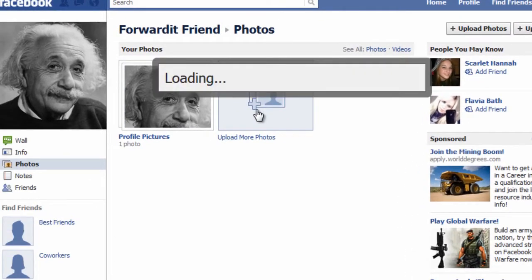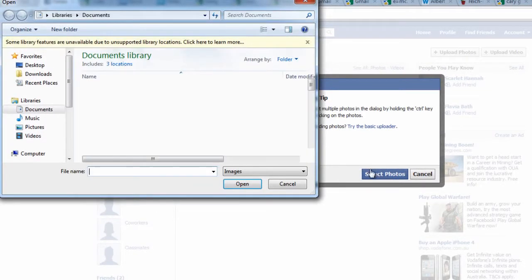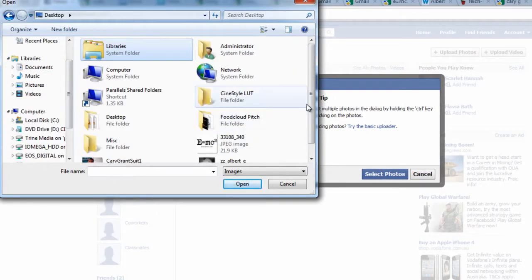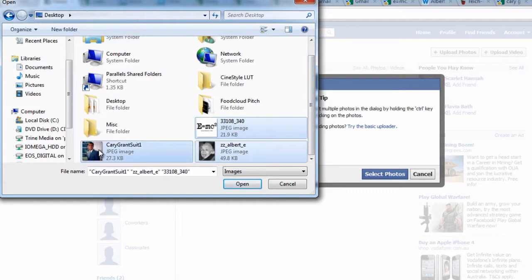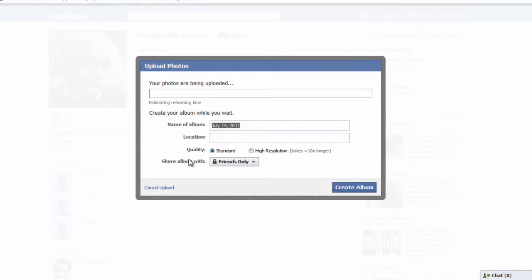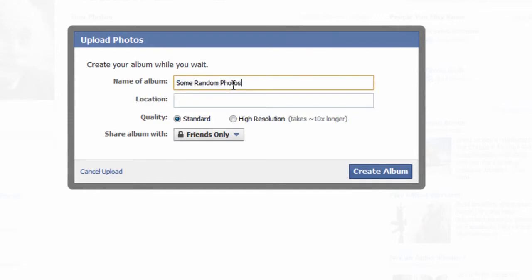Facebook offers a tip suggesting that you can select multiple files by holding down the command or control key while you click. Click select photos then navigate to where your photos are stored on your computer to make your selection. When done click open to upload. If these are the first photos you're uploading, Facebook will automatically store them in an album. Name the album, adding if you like where the photos were taken, then click create album.